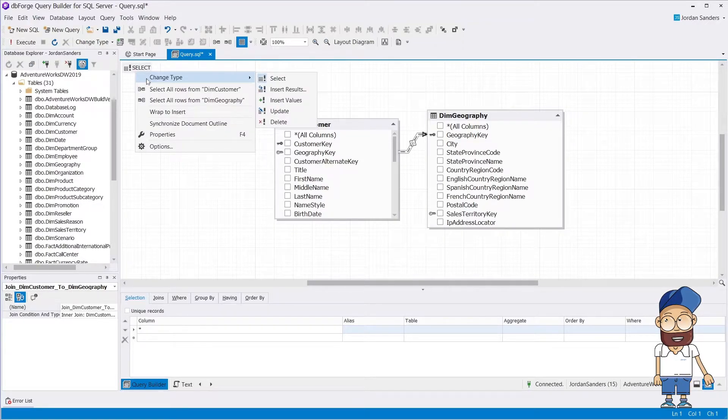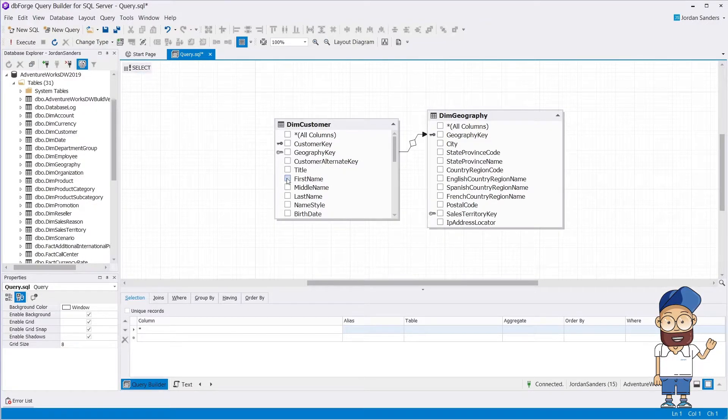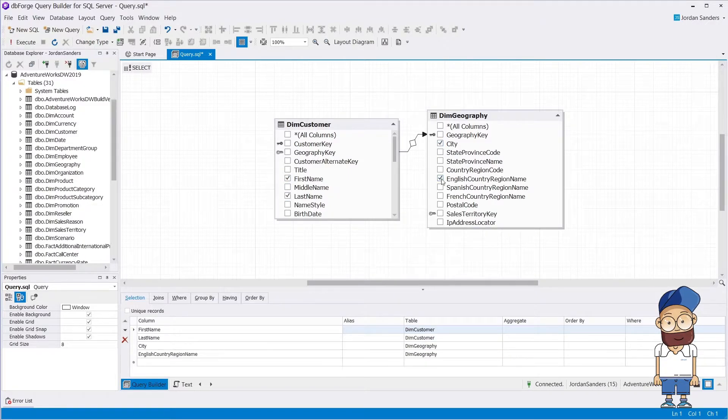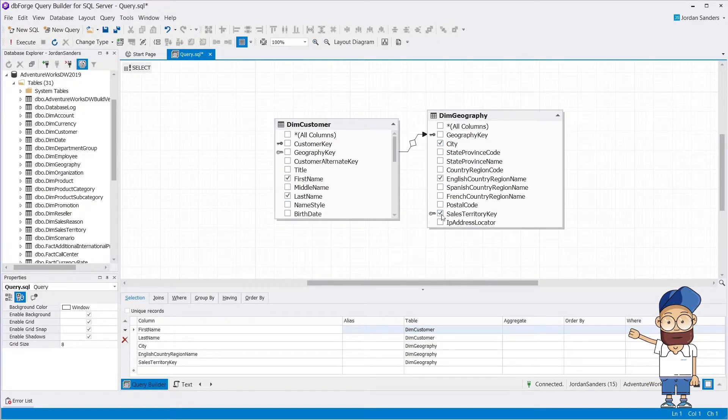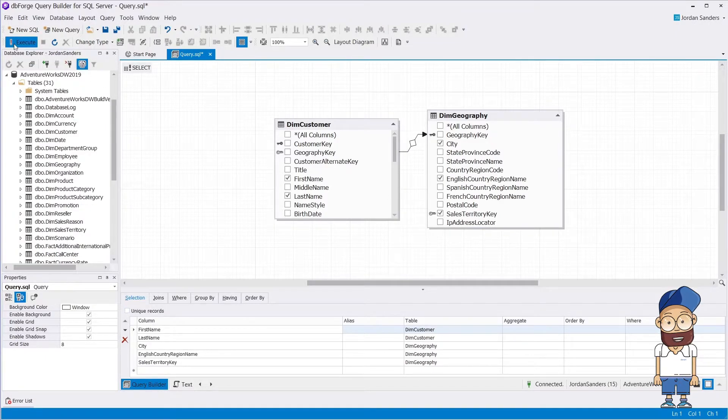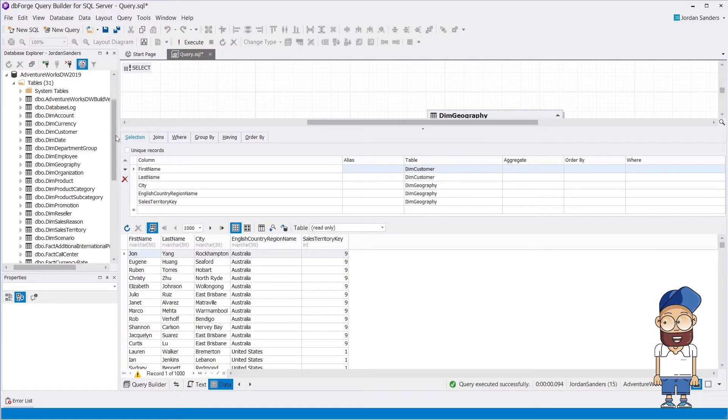To exclude columns that are not needed in the selection, check only the required ones. Selected columns are automatically displayed in the tabbed editor. Let's execute the query and look at the data it returns.